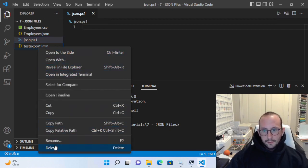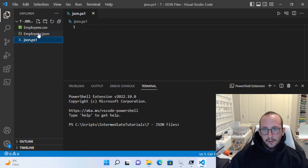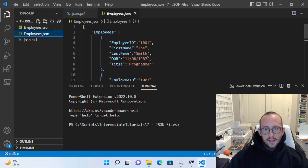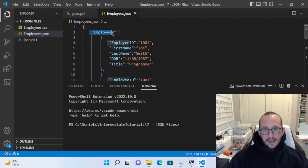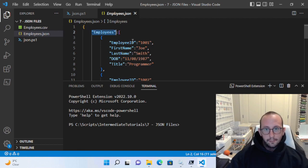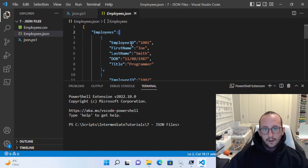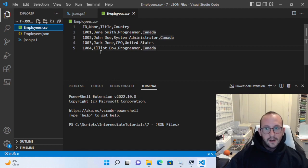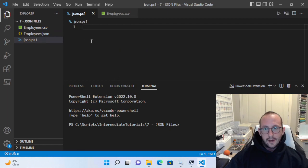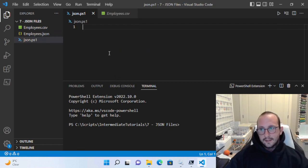What I actually have here is a JSON file already created. It's got a parent, so it's got some depth to it. The first level is employees, and then that contains an array of our employees. That is our generic JSON file that we will be working with today. I also have a CSV file that we're going to show you how to convert into a JSON file.